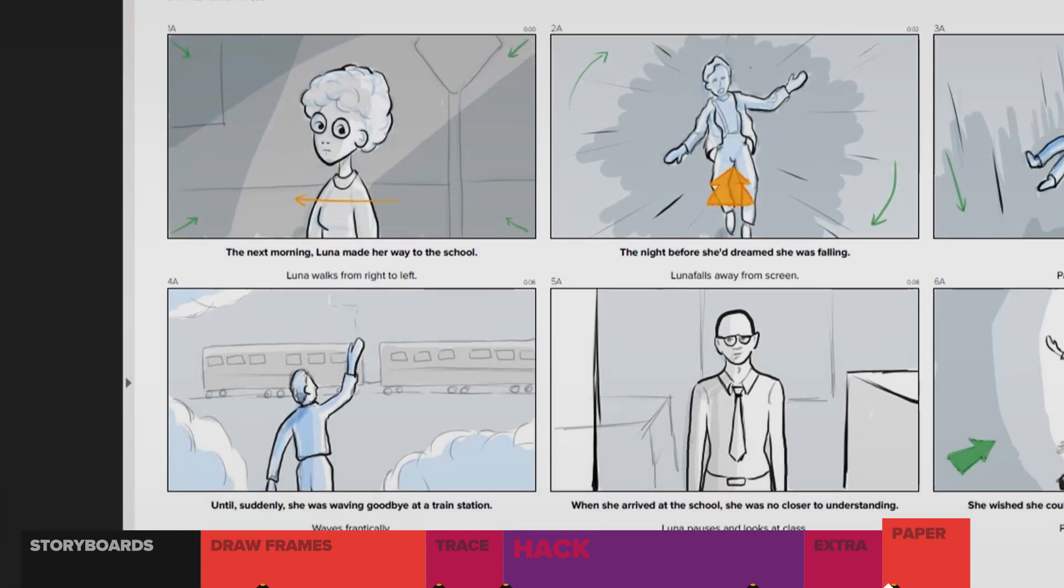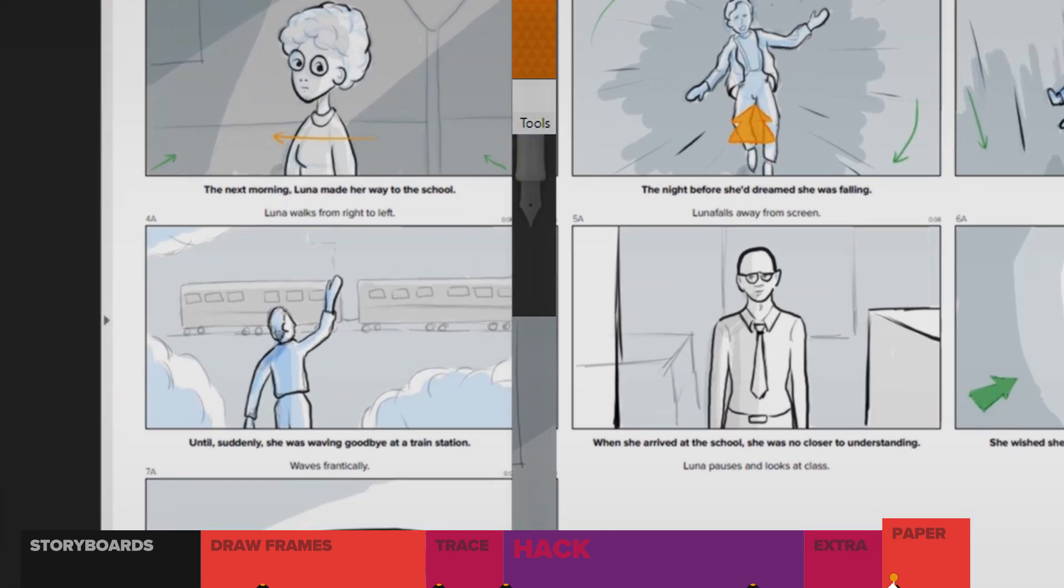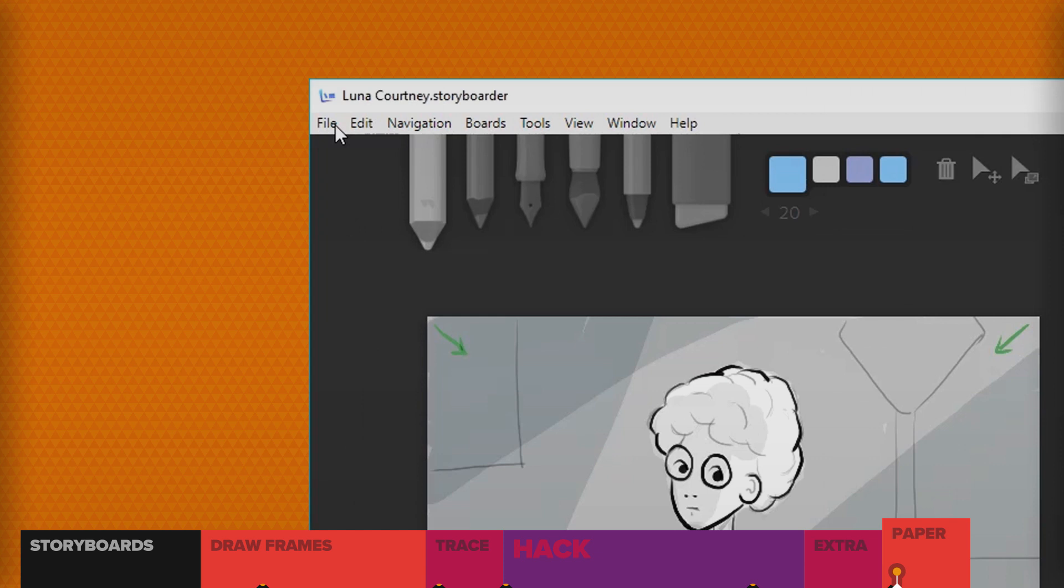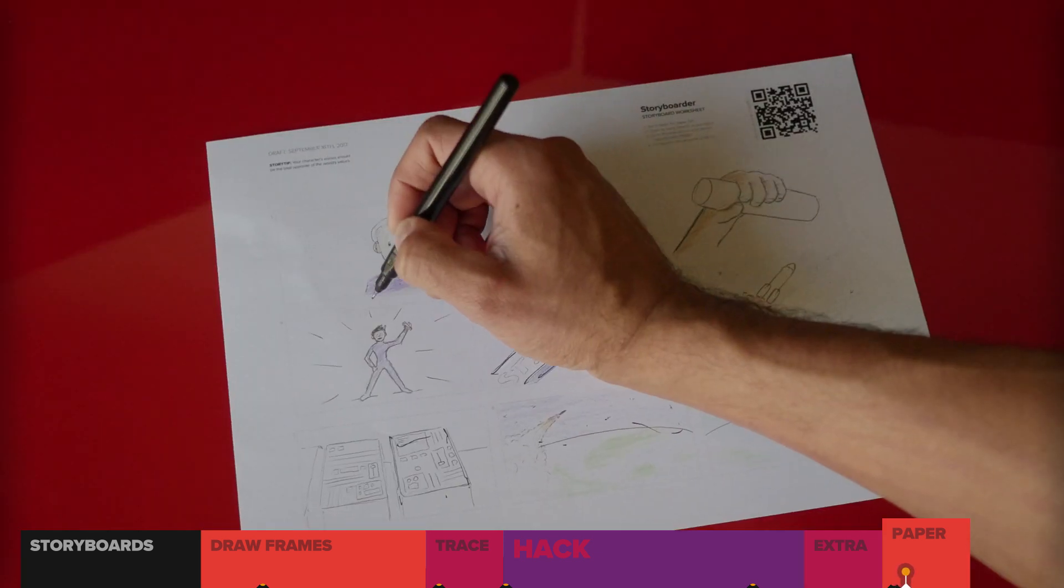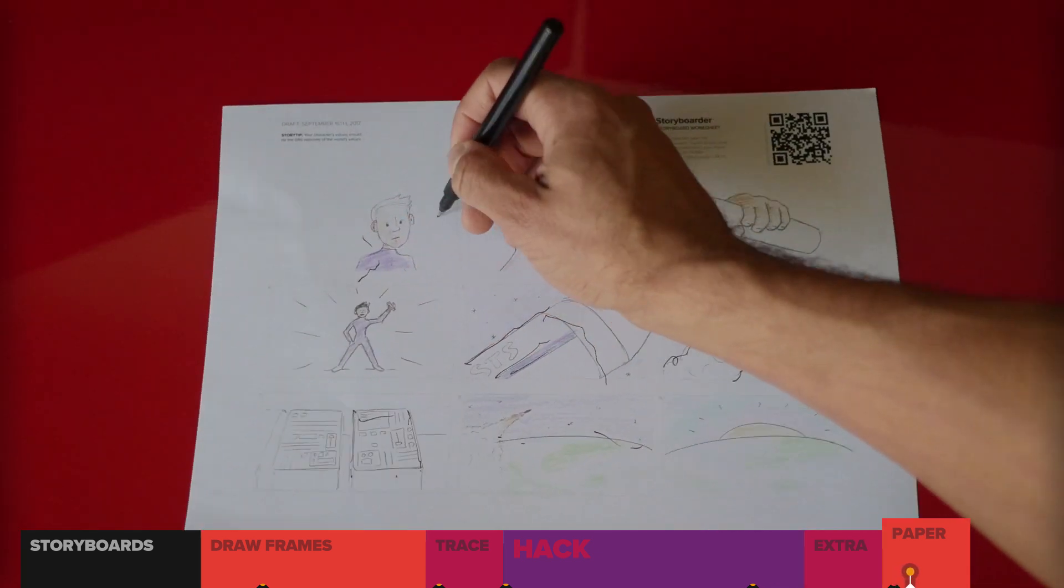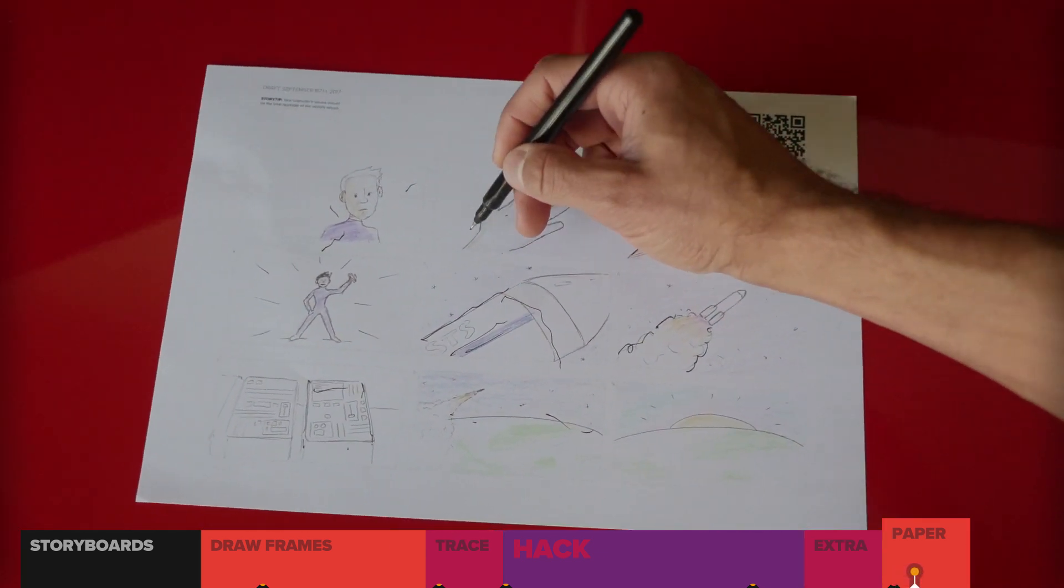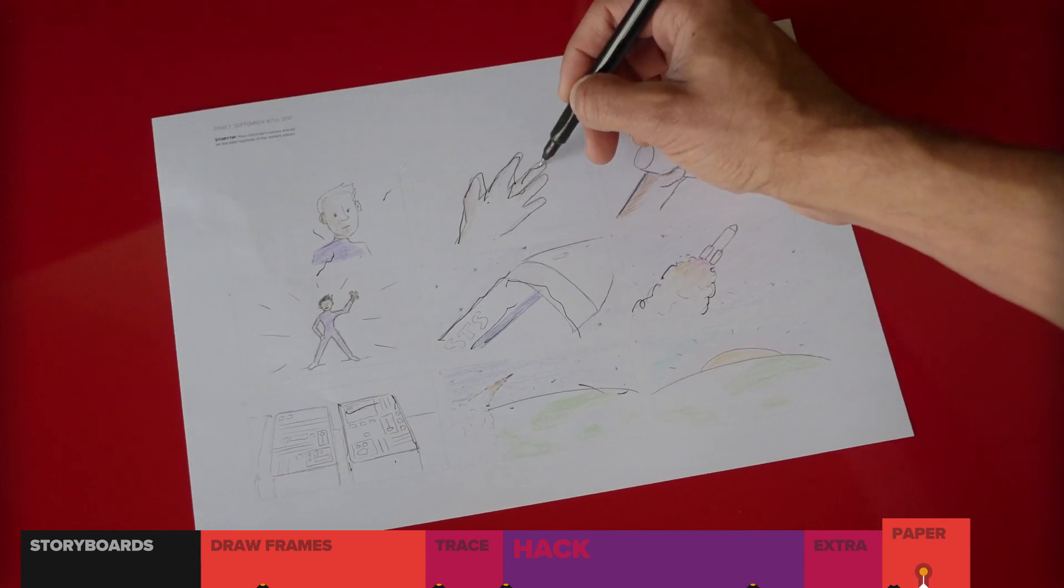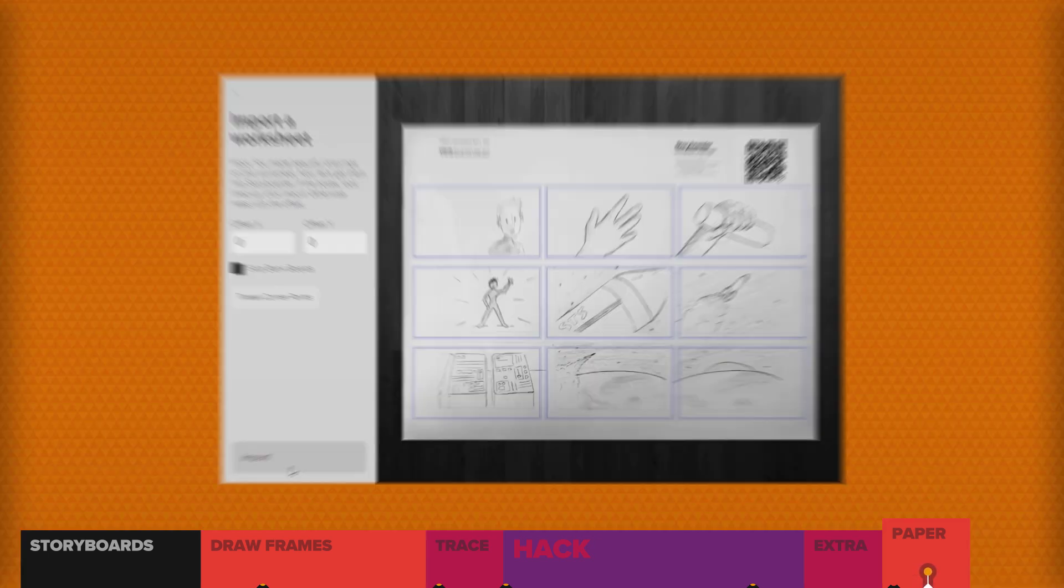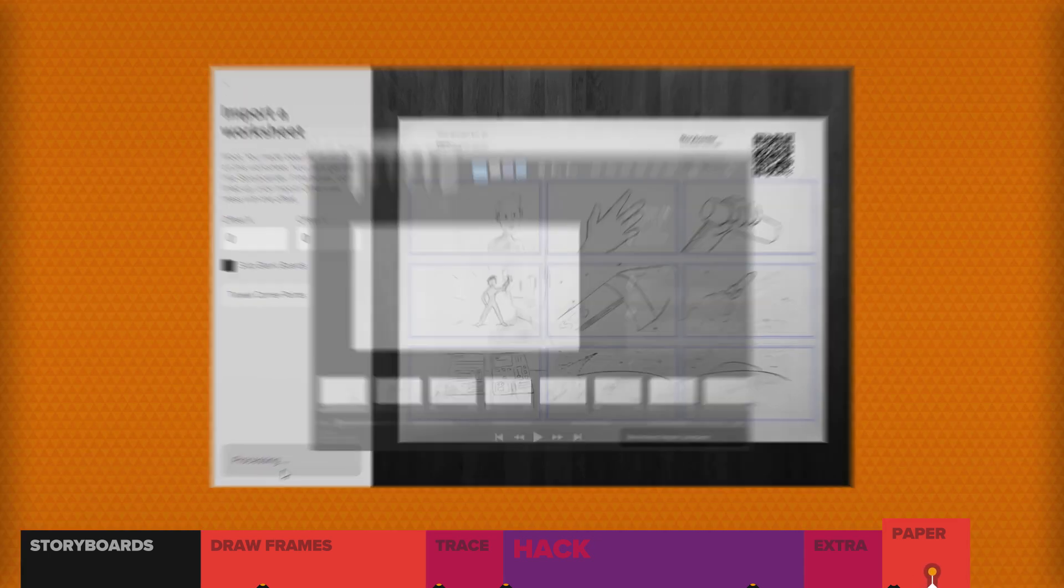So why would you want to draw on paper? Actually, if you still want to draw on paper, you can print out a worksheet, do your little drawing, and then snap the whole sheet with your phone, and boom. It sucks it all in.